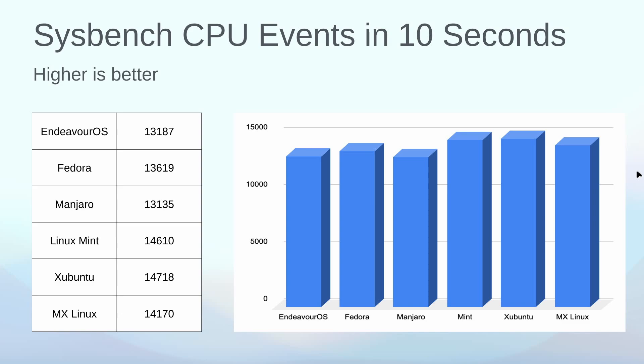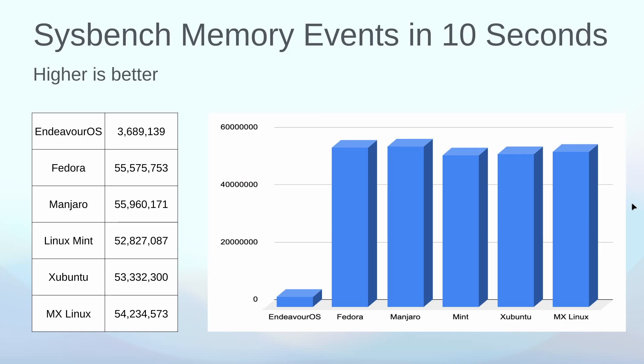Sysbench CPU events, again all of these fairly similar. We had at the low end Endeavor was coming in at 13,187 and Manjaro 13,135. MX Linux right in the middle of the pack there with 14,170, but all of these you can see are fairly similar. This is the number of events that were tested in 10 seconds to the CPU chip.